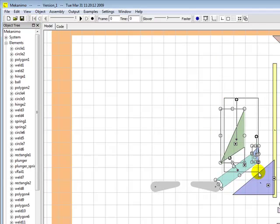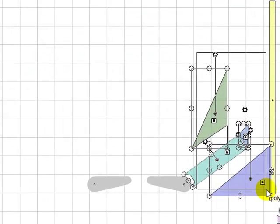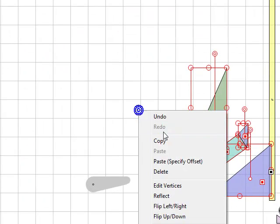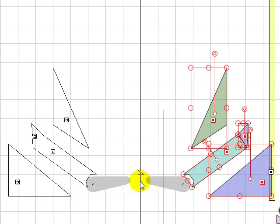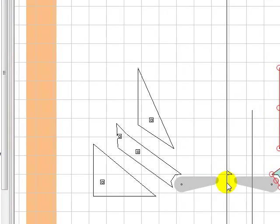Now instead of creating the left hand side ramps and lanes from scratch, we're just going to reflect the ones we created for the right hand side.